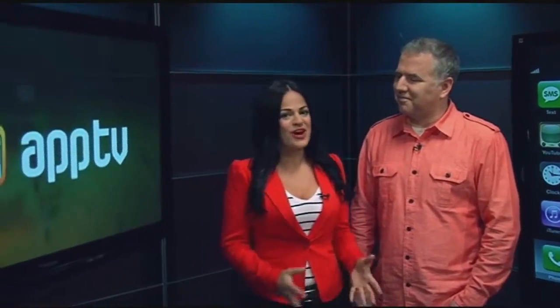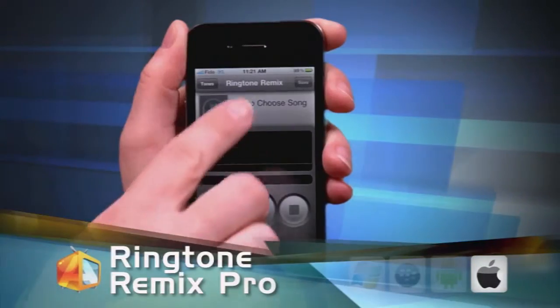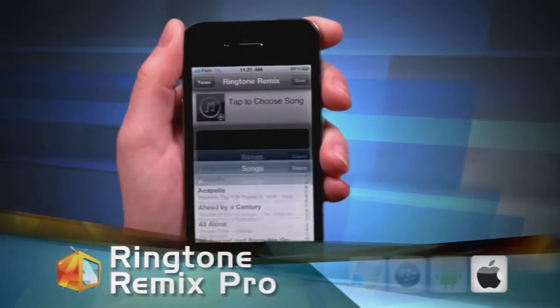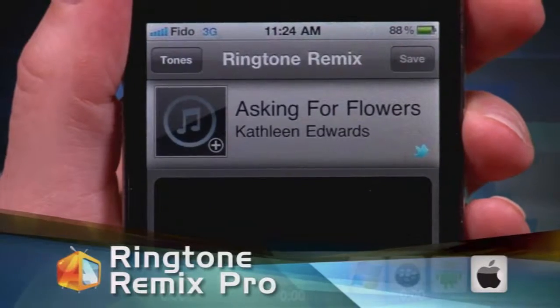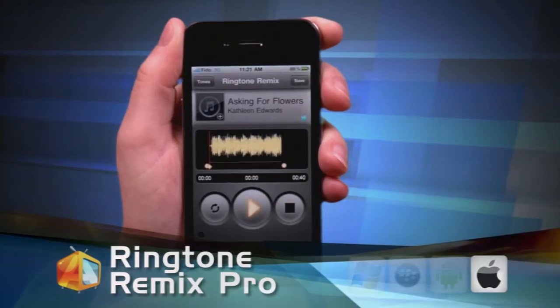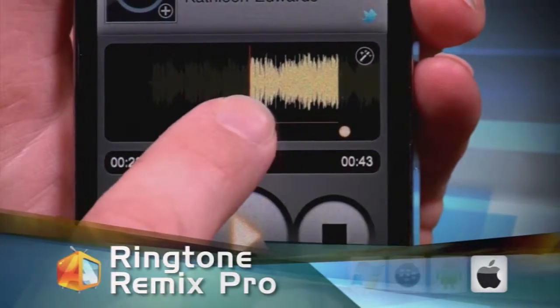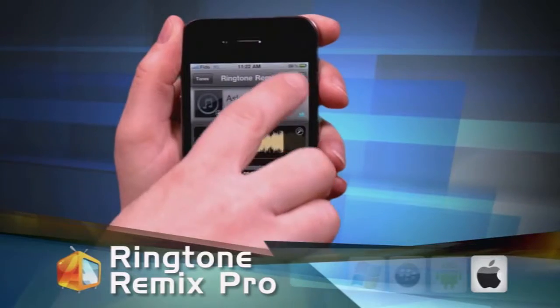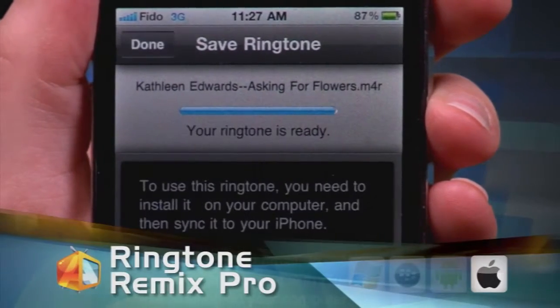We've got two last apps to toss into the mix. First up, Ringtone Remix. This app lets you import 40 seconds of a song from your iTunes collection to use as your ringtone. You can choose different ones as custom ringtones, alarms, or even reminders. And if you don't want the hassle of finding the 40 seconds of a song to loop, the app will select a loopable section for you. Very cool!